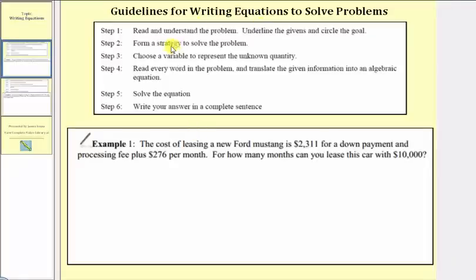Step one: read and understand the problem. We'll underline the givens and circle the goal. Step two: form a strategy to solve the problem.